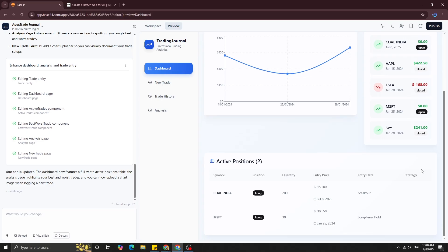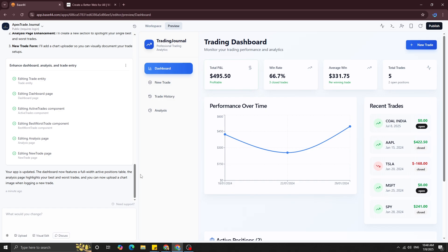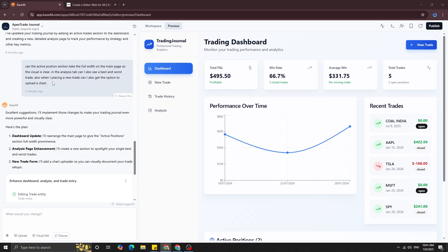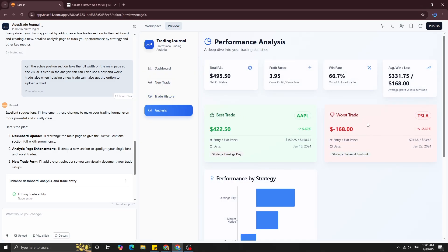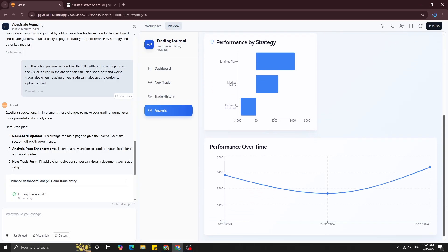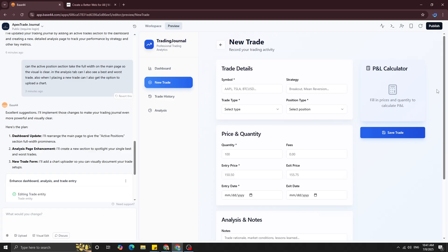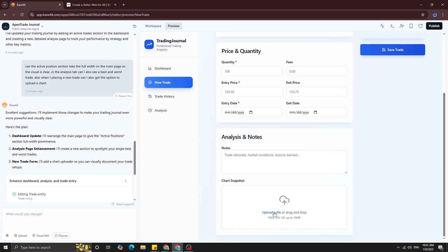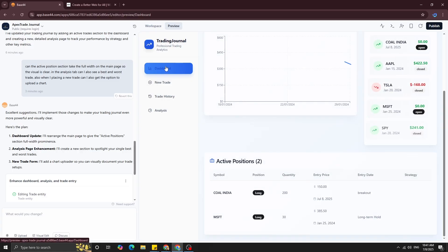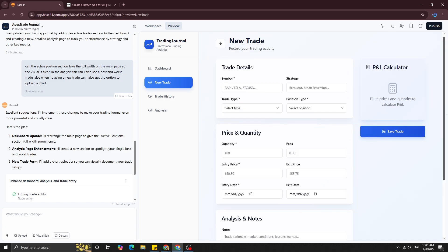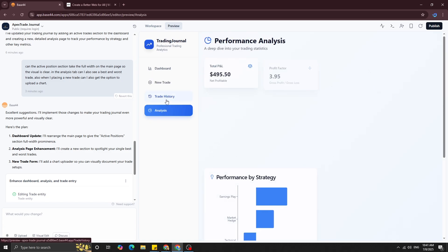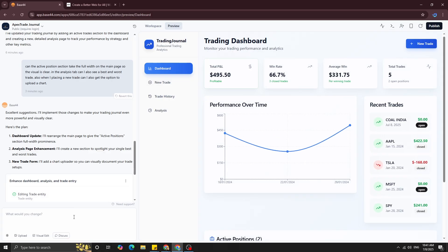It's done — that took about a minute. The active position card now takes the full width across the dashboard, looking more appealing and clear. In the analysis section, we now have best and worst trade — apparently Apple was the best trade and Tesla was the worst. And the chart upload feature is also done, so when you take a new trade you can upload a chart to reflect on later, studying why a trade was your best or worst.